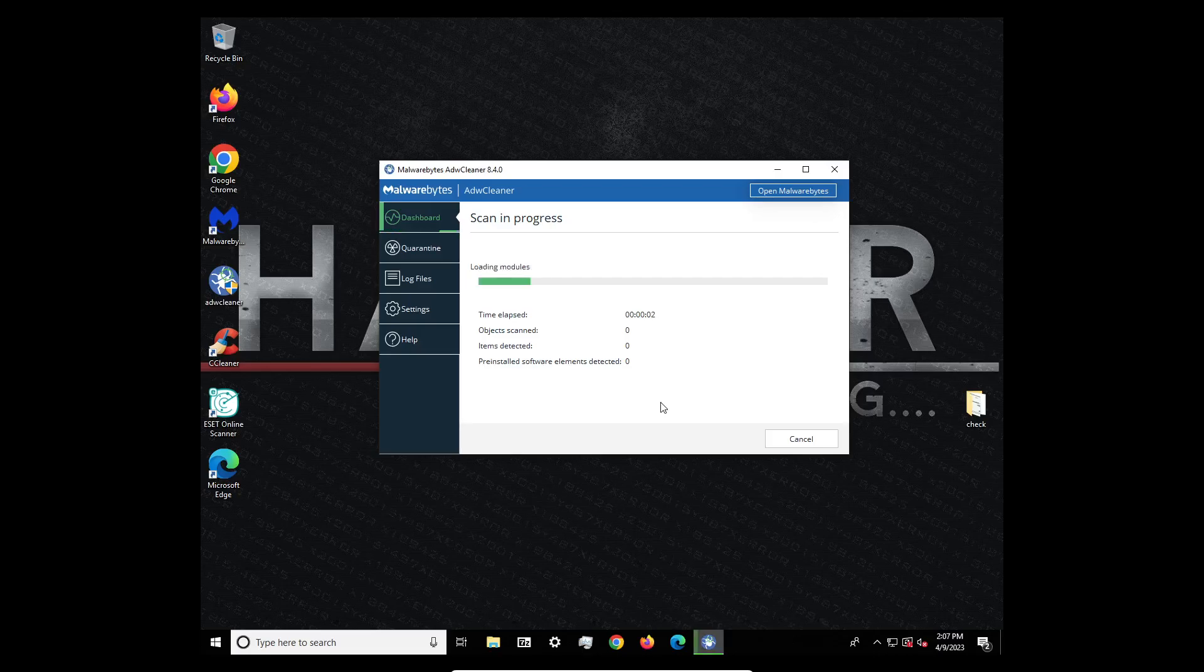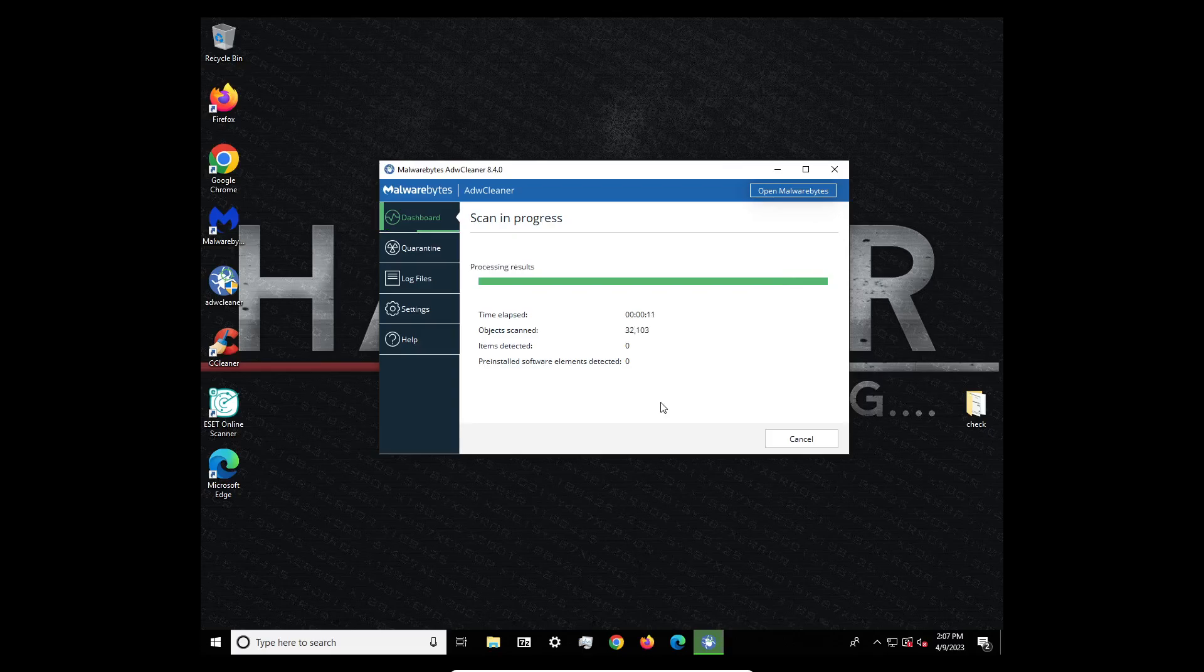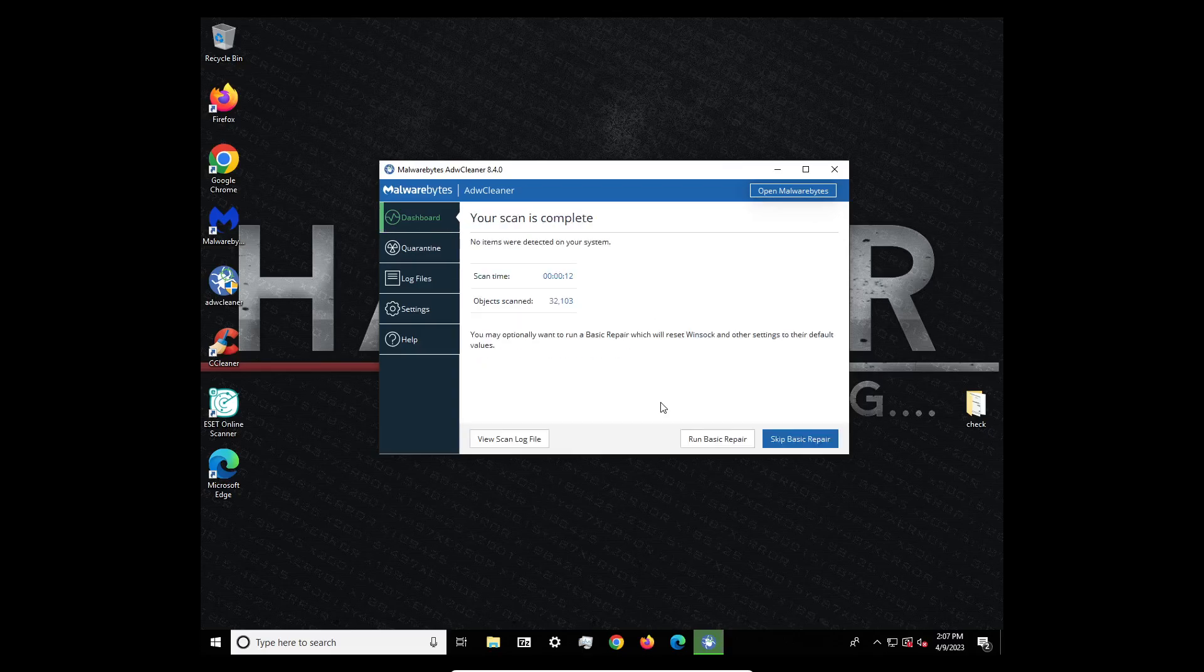You just want to click scan and it will scan your computer. Now I do have to say this is free, Malwarebytes is free. ADW, what we're running now is free, but I would say Malwarebytes does a little bit better job of finding stuff than ADW Cleaner.